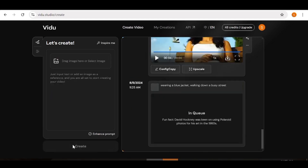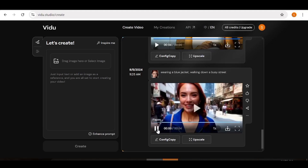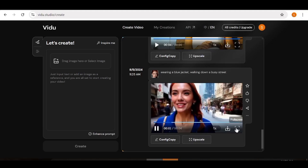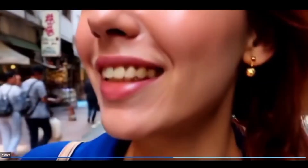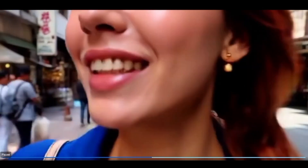Our video is ready. As you can see this is absolutely our character and it's been done so well. So if you're looking for a way to create videos that have a consistent face, this is a solid way to go about it.